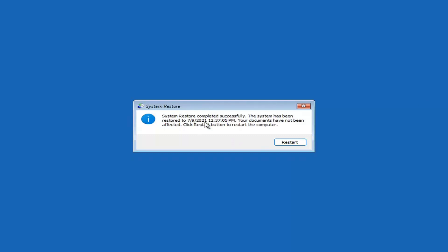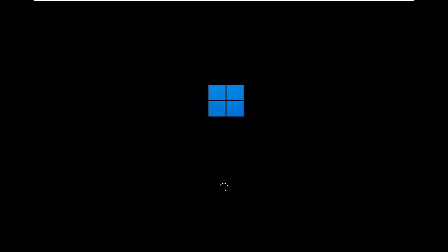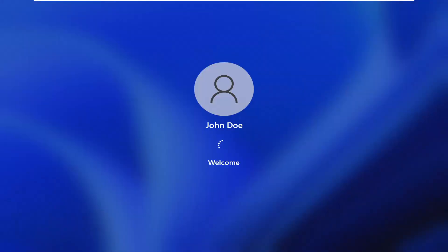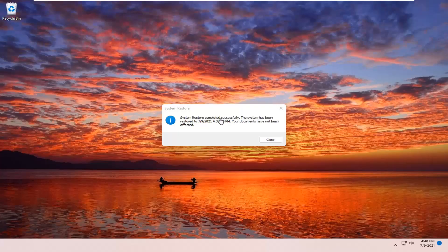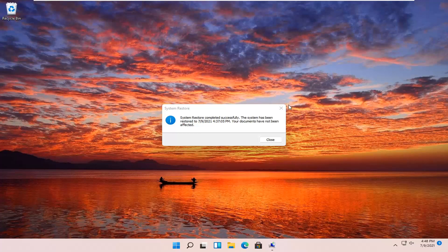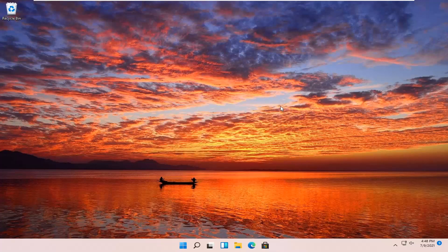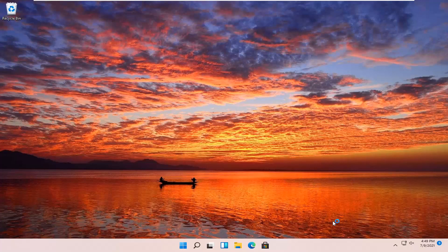Okay, so you can see system restore completed successfully. The system has been restored. Your documents have not been affected. Click the Restart button to restart your computer. So you can see the system has been restored successfully. We're going to go over a couple different methods in addition to that if that did not work. So I'm just going to pause the video and we're going to start back up back on the recovery screen.